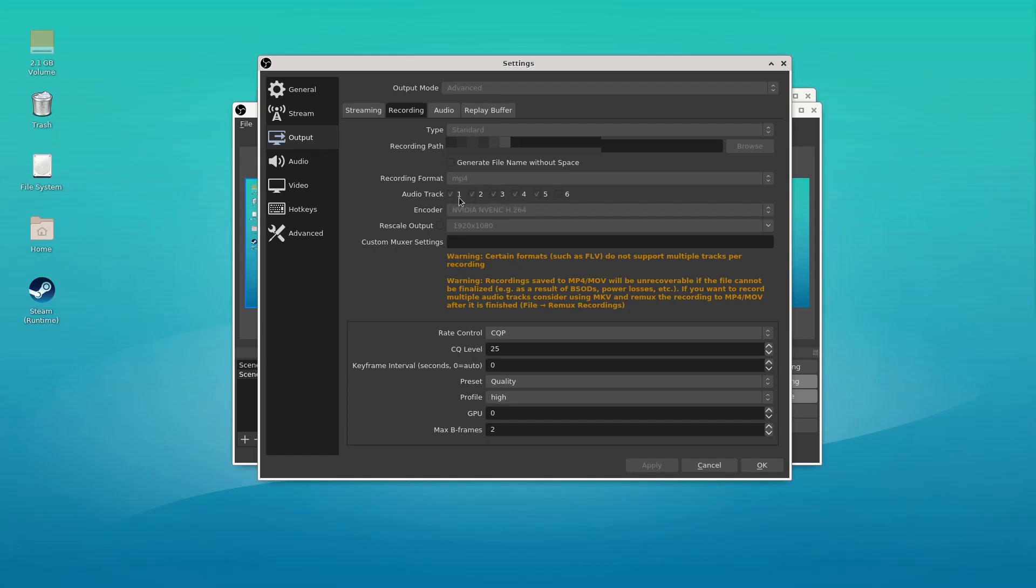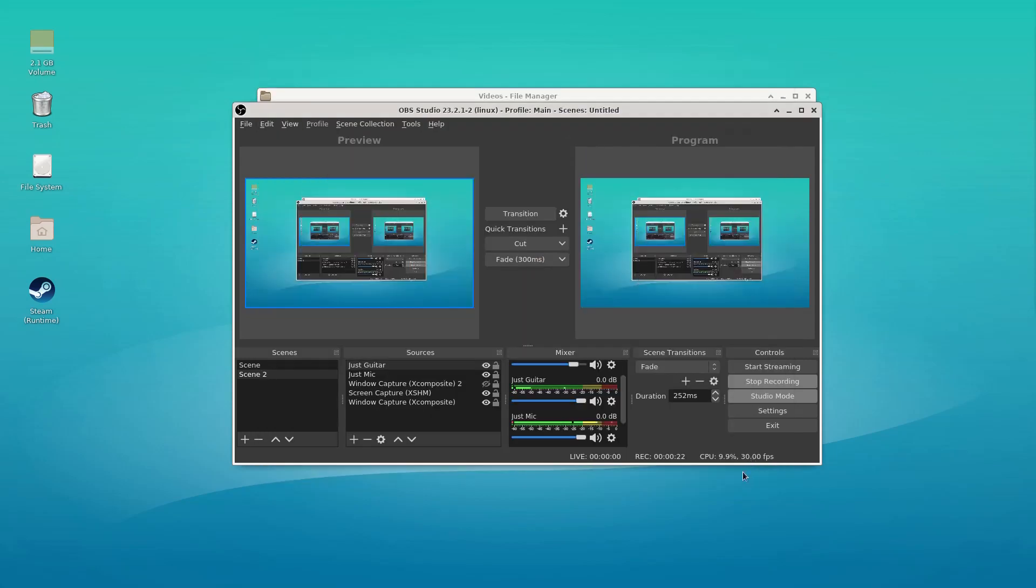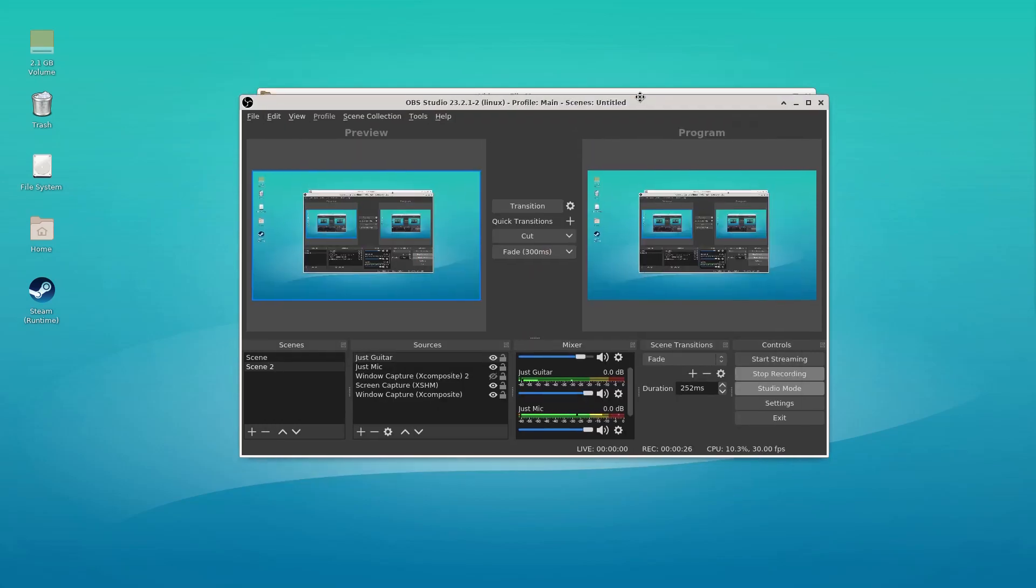We're exporting tracks one through five. And it gives us a warning. Certain formats like FLV do not support multiple tracks per recording. Well, that's true. In this case, we're using MPEG-4. I believe that's the only one that works currently with OBS.